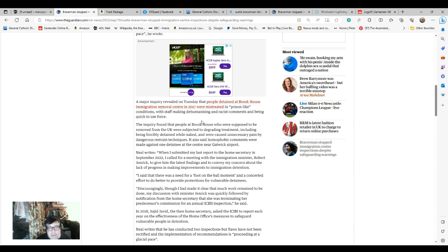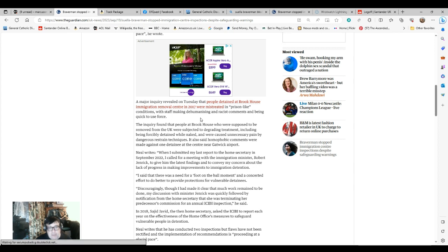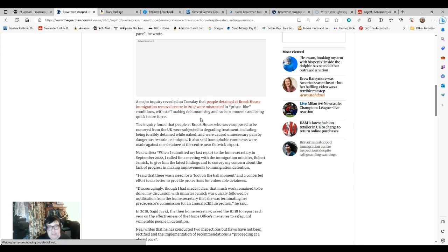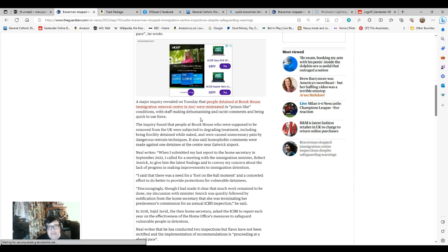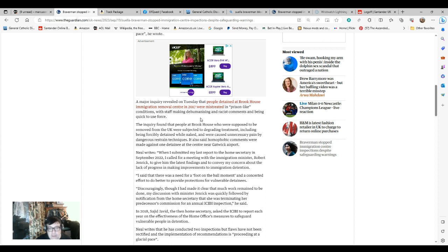The inquiry found that people at Brookhouse who were supposed to be removed from the UK were subject to degrading treatment, including being forced to be detained while naked and were caused unnecessary pain by dangerous restraining techniques. It also said homophobic comments were made against one detainee at the centre near Gatwick Airport.